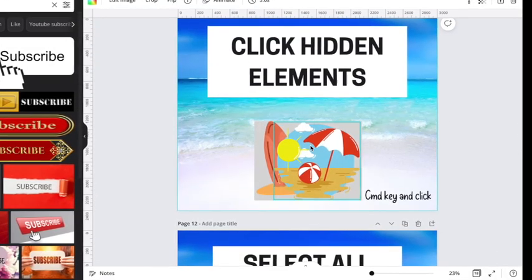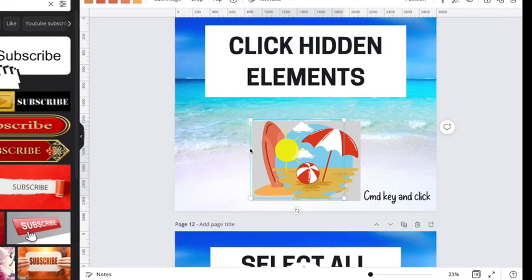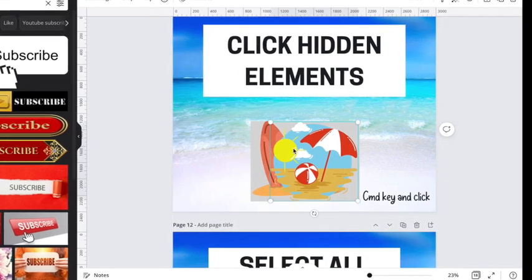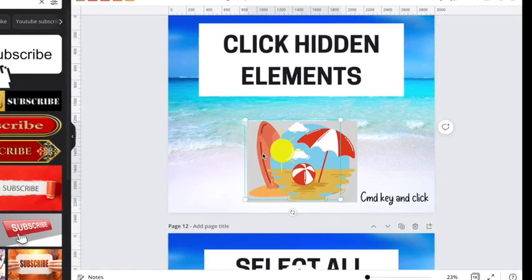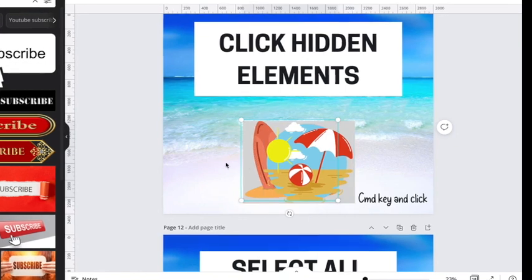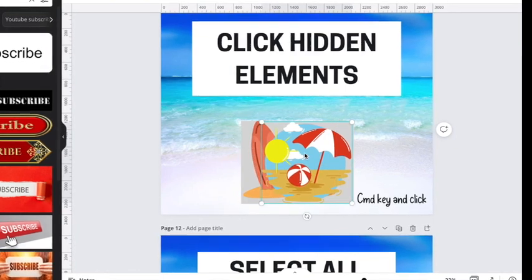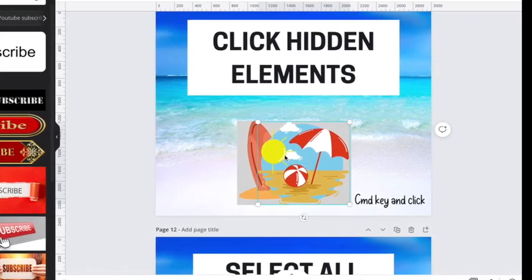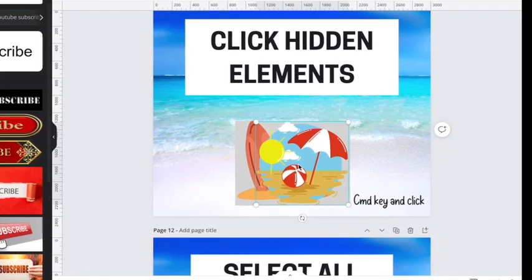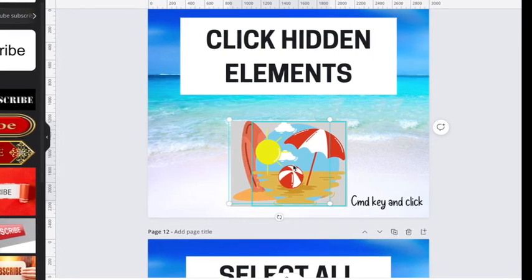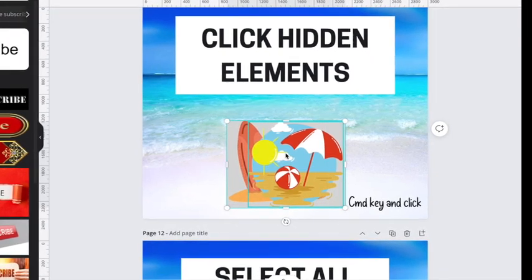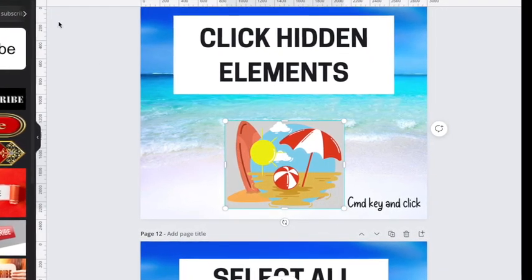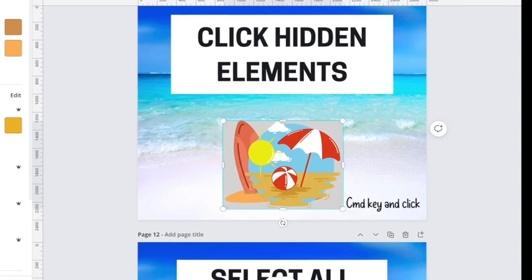Sometimes you might have a hard time getting to elements that are layered behind other things. Like, I'm having a hard time clicking that gray square in the back. So what you would do is click the item on top and hold the Command key and just keep clicking until it goes to the layer that you want. You see, now I can change this color easily.